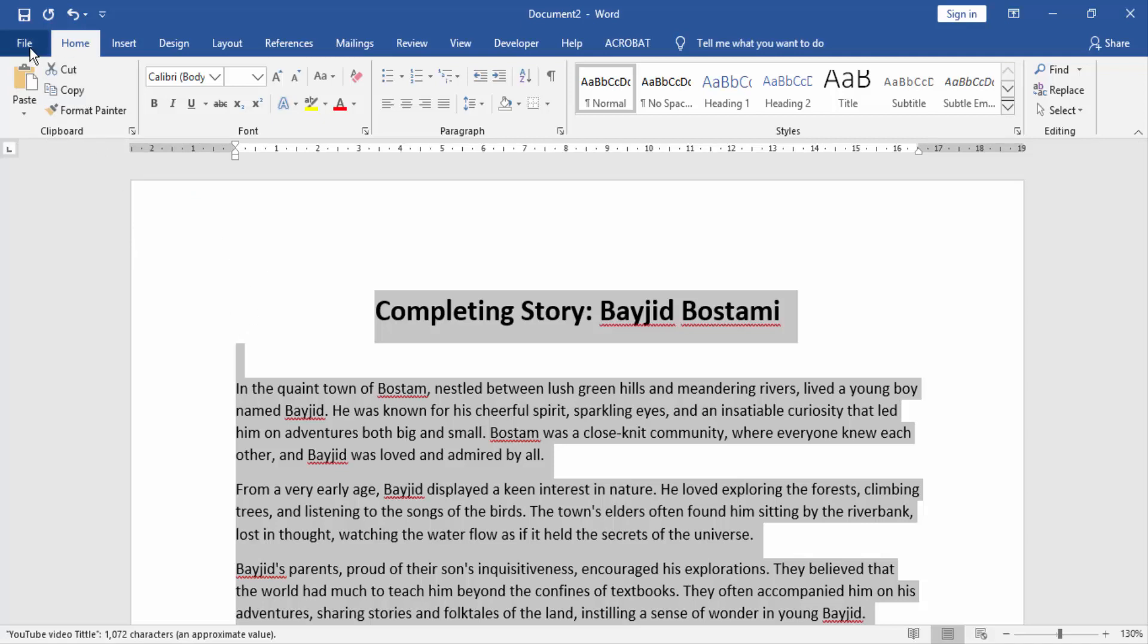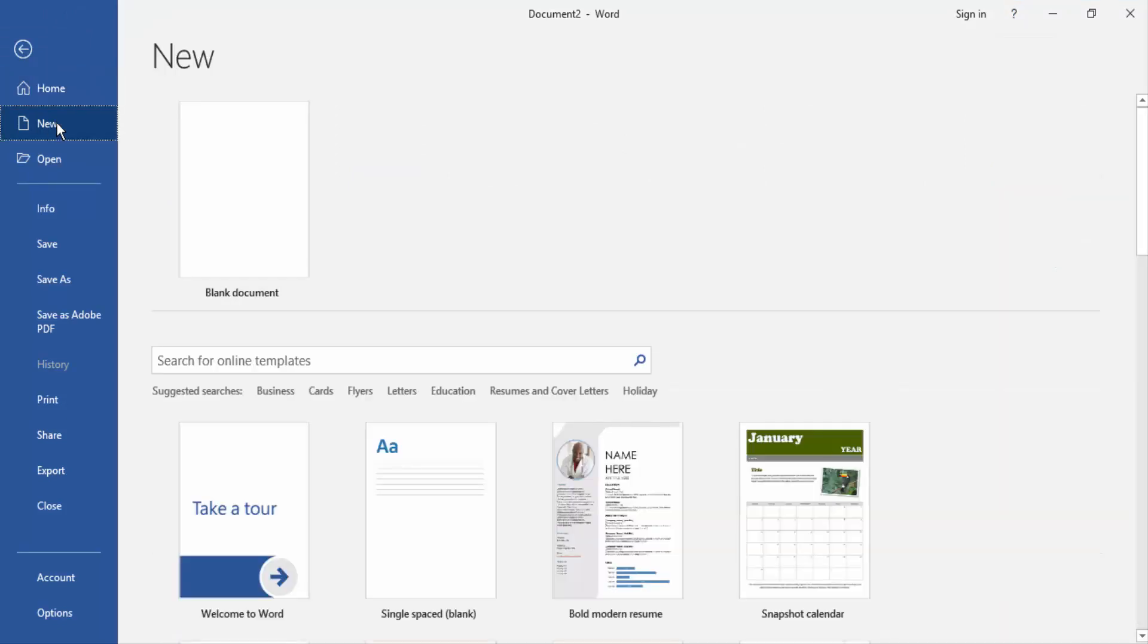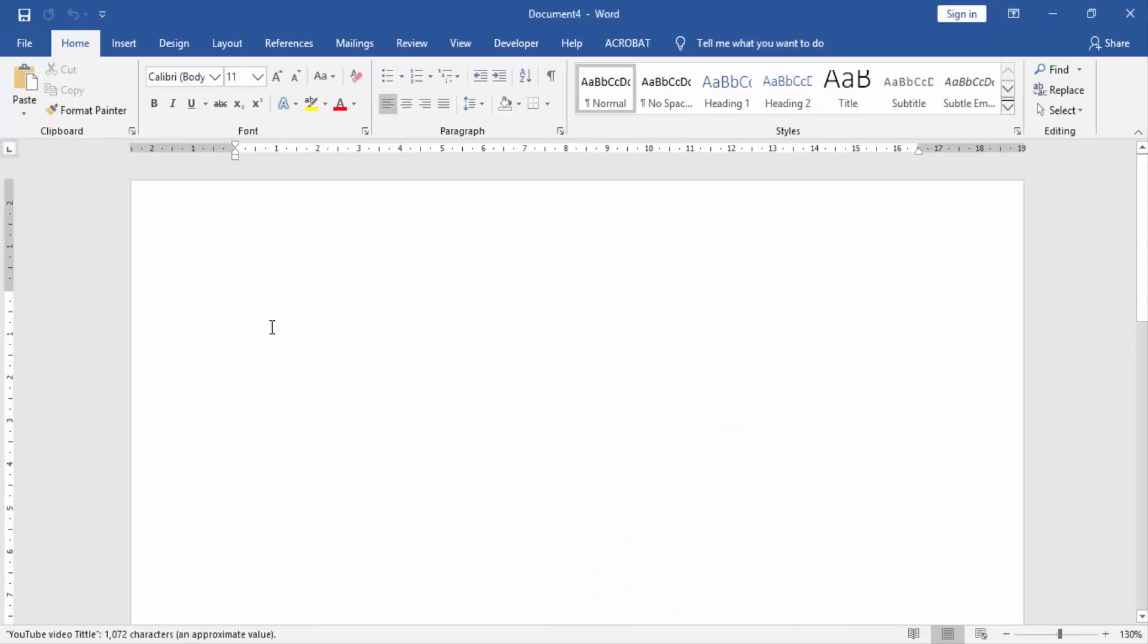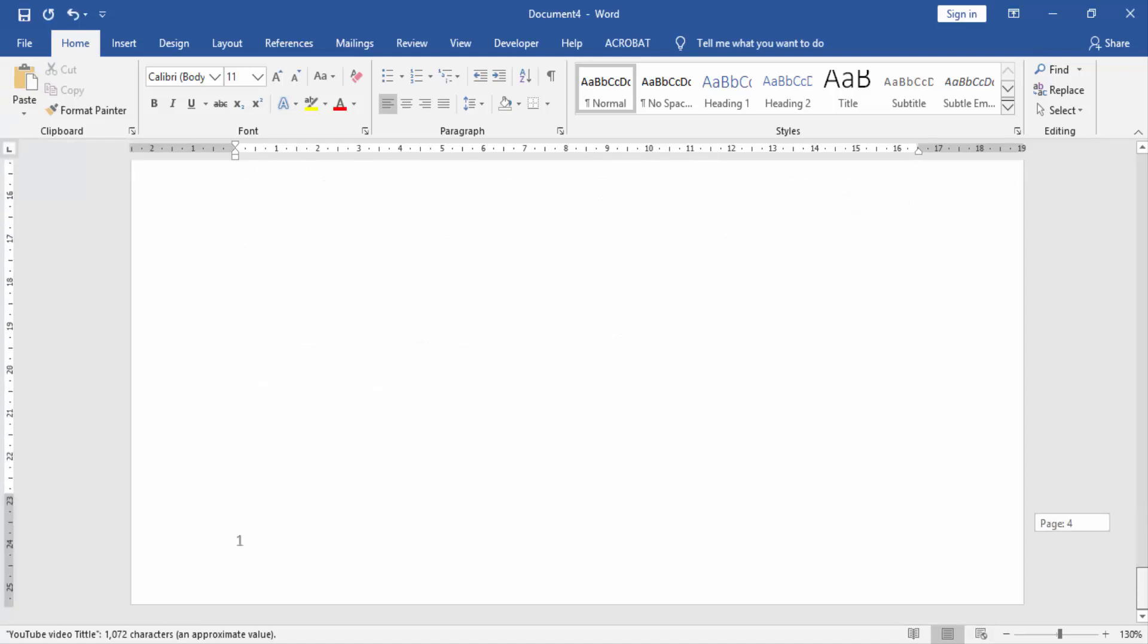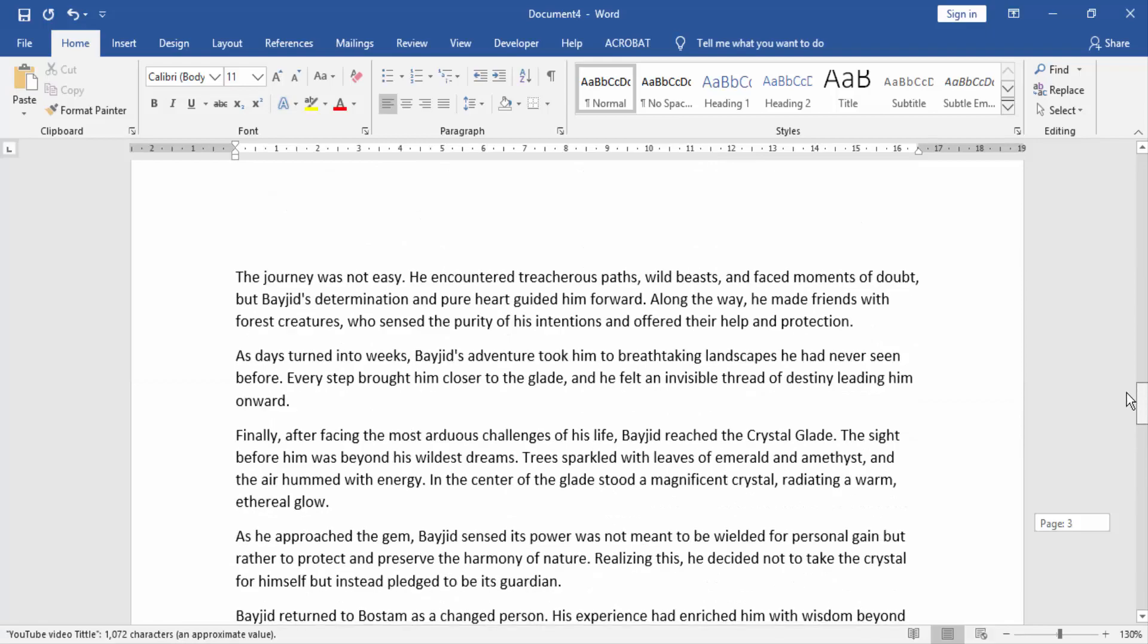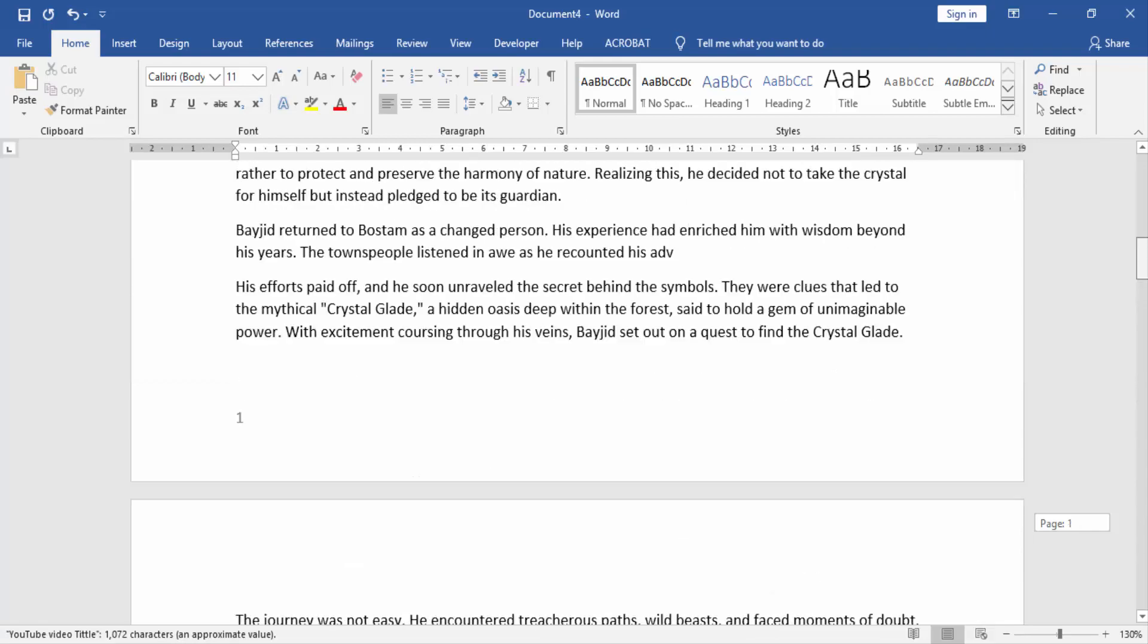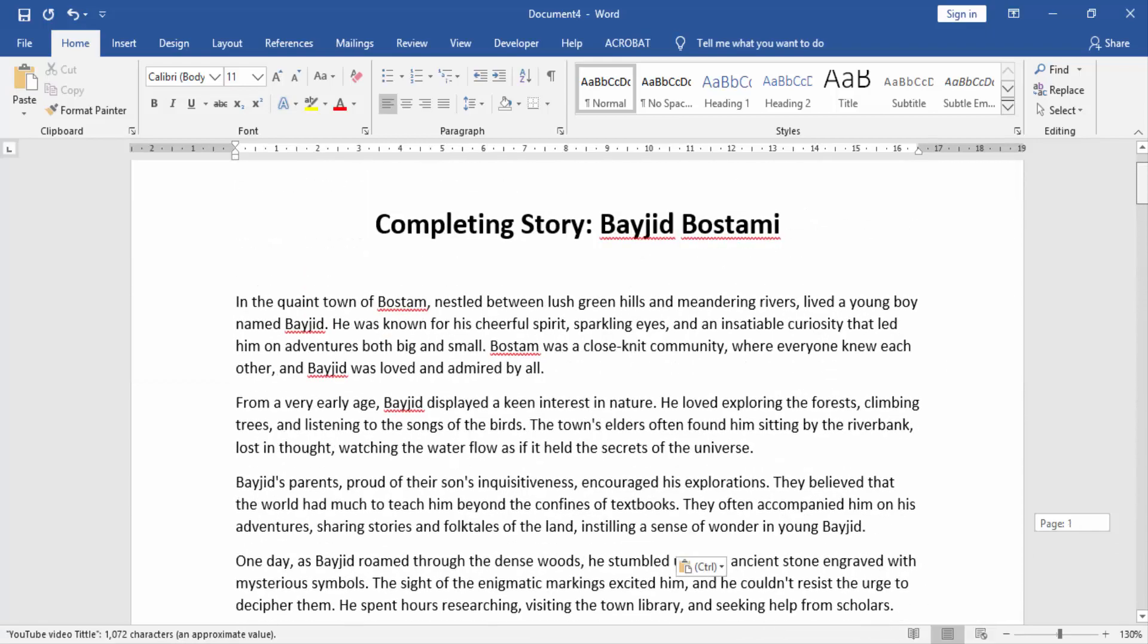Then go to the file and create a new blank document to paste this text. Click the paste option. Now we see our text is pasted in this document.